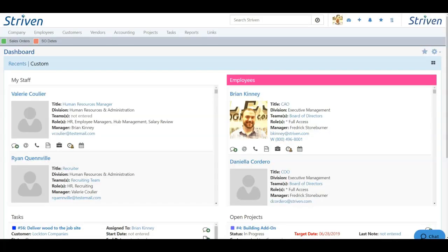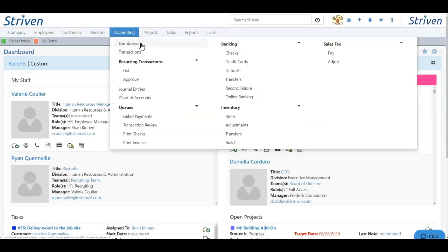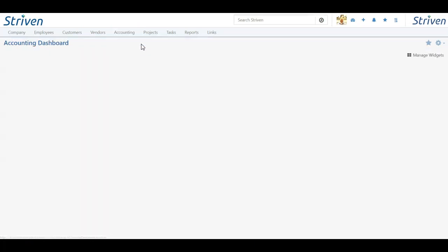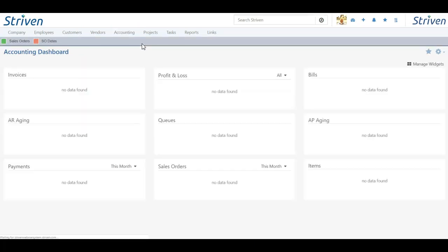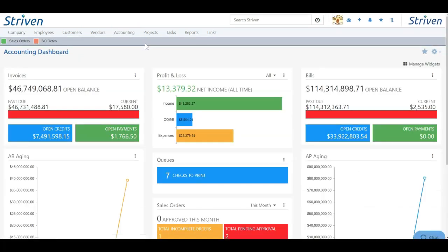The accounting dashboard can be found by clicking the accounting tab followed by dashboard in the drop-down. Here you will see a number of widgets which you can manage, rearrange, and set up filters.